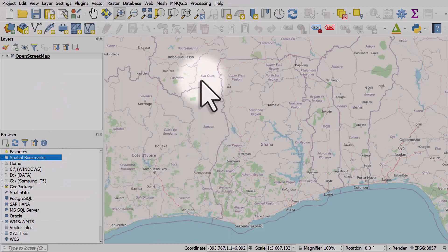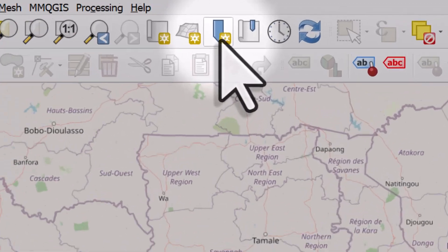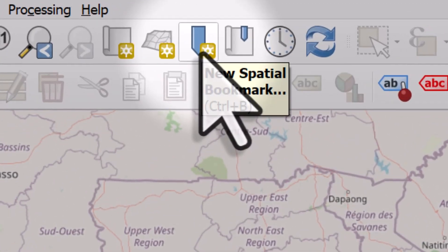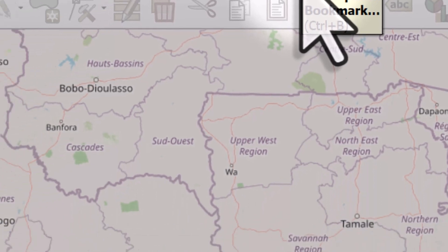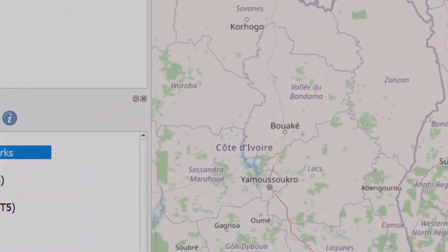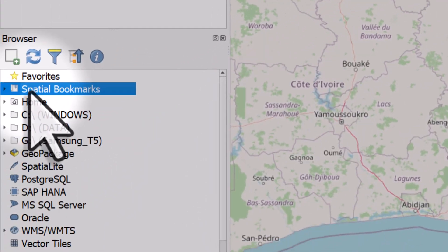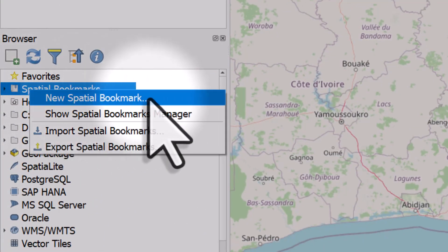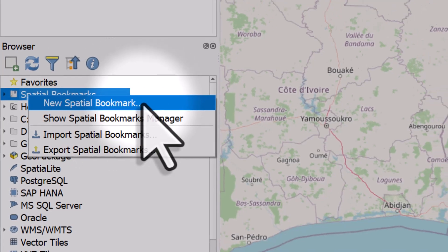So once you've zoomed to exactly the view you want, what you can do is simply click the button in the toolbar for new spatial bookmark, or you can right-click in the browser on spatial bookmarks and hit new spatial bookmark, which I will do now.